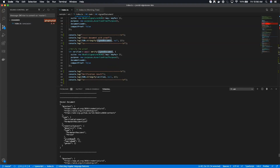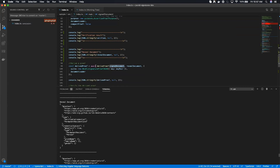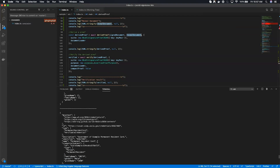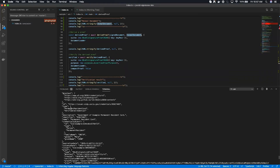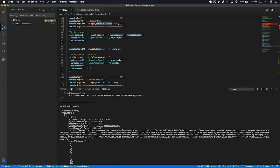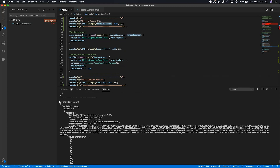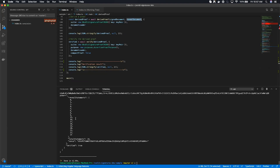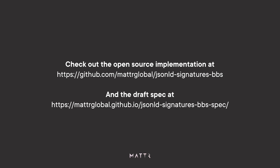We then specify we'd like to generate a selective disclosure proof revealing only given name, family name, and gender. That's done by calling a new API — which we intend to fold back into JSON-LD signatures as a library — that takes in the signed document you want to reveal from and the reveal document specifying what you'd like to reveal. Finally, the derived proof output shows only three statements revealed. Passing that back into the verify API yields it as verified. That sample is there for people to look at — we welcome feedback and thoughts on it.